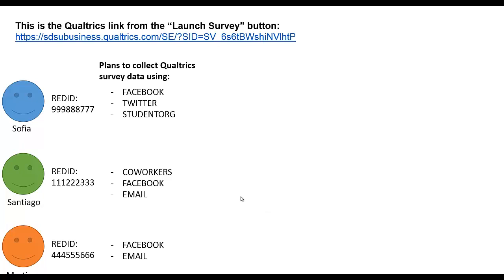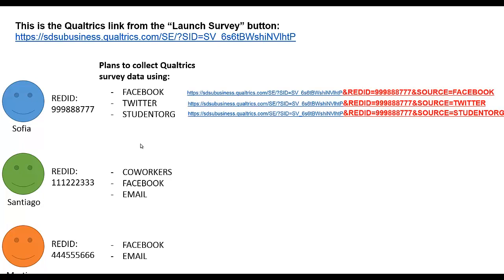For each one of these students they simply need to add on something to the total hyperlink. Let's look at Sofia. So this hyperlink, the blue part here, is the exact same link as you're seeing above.